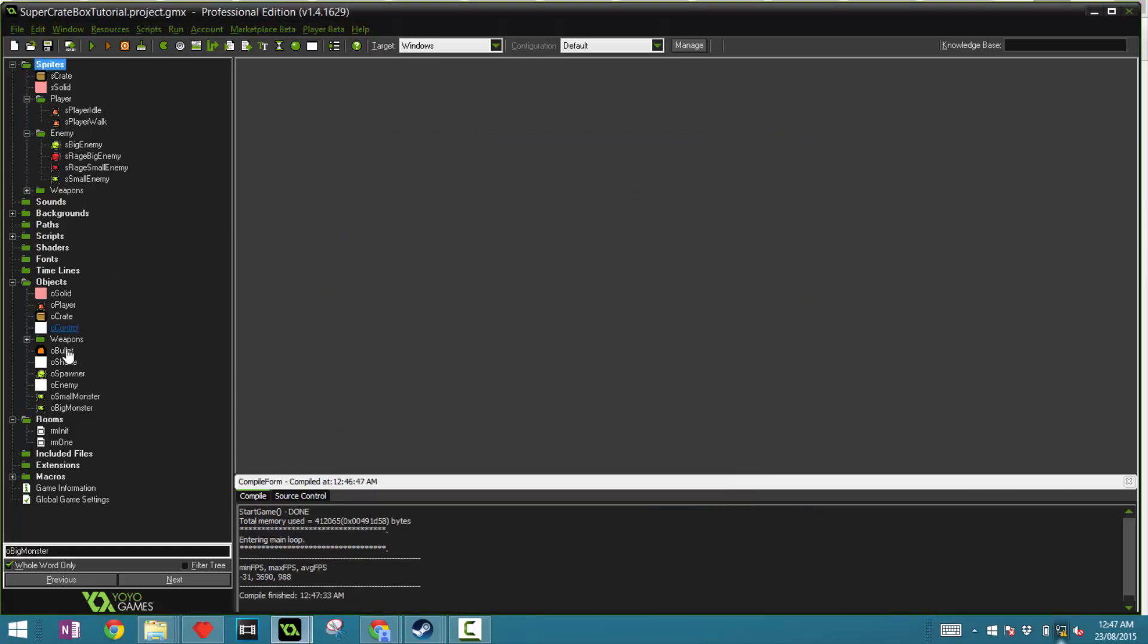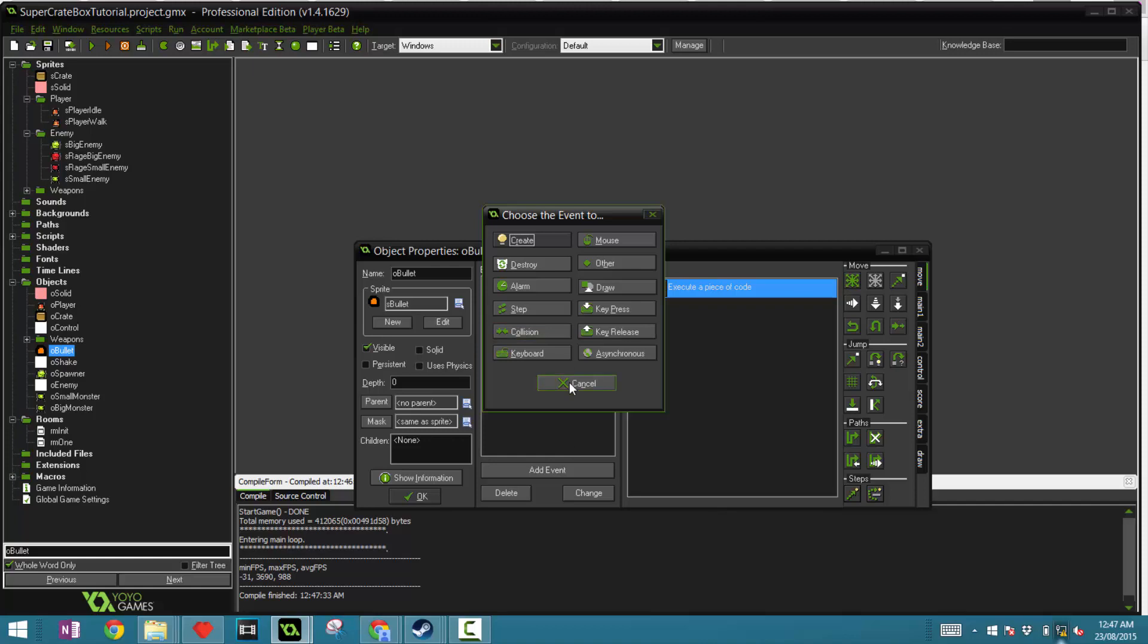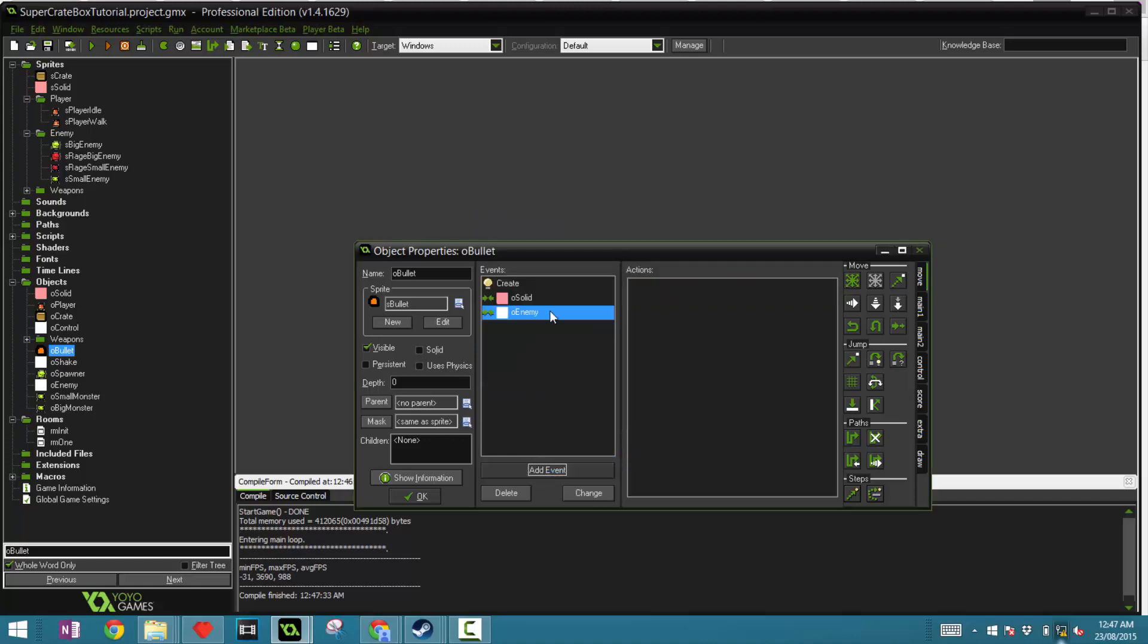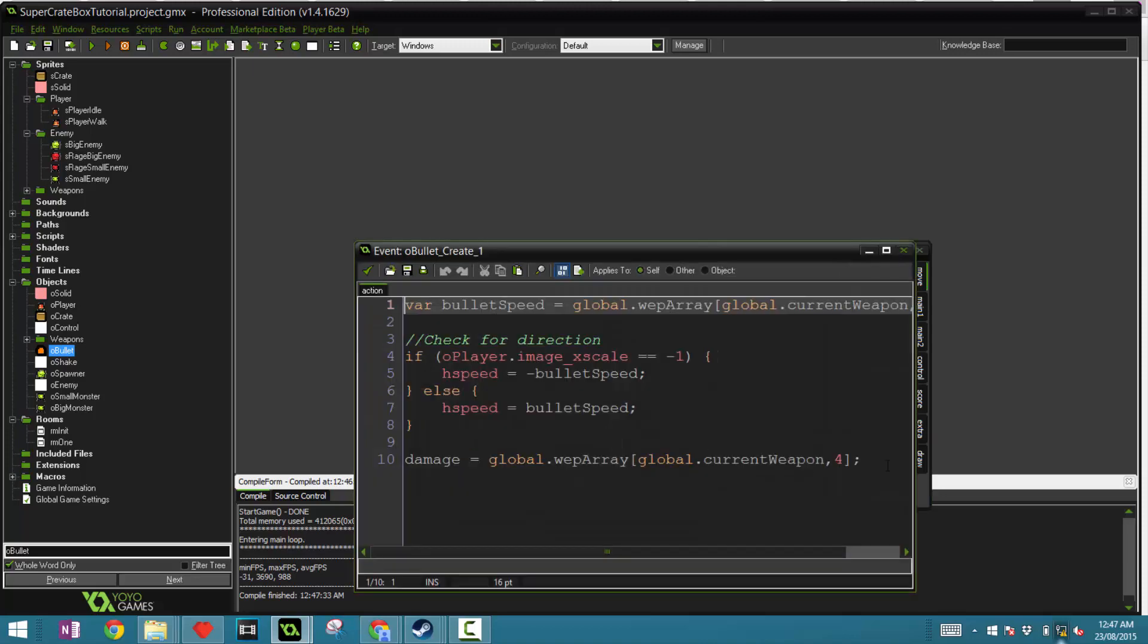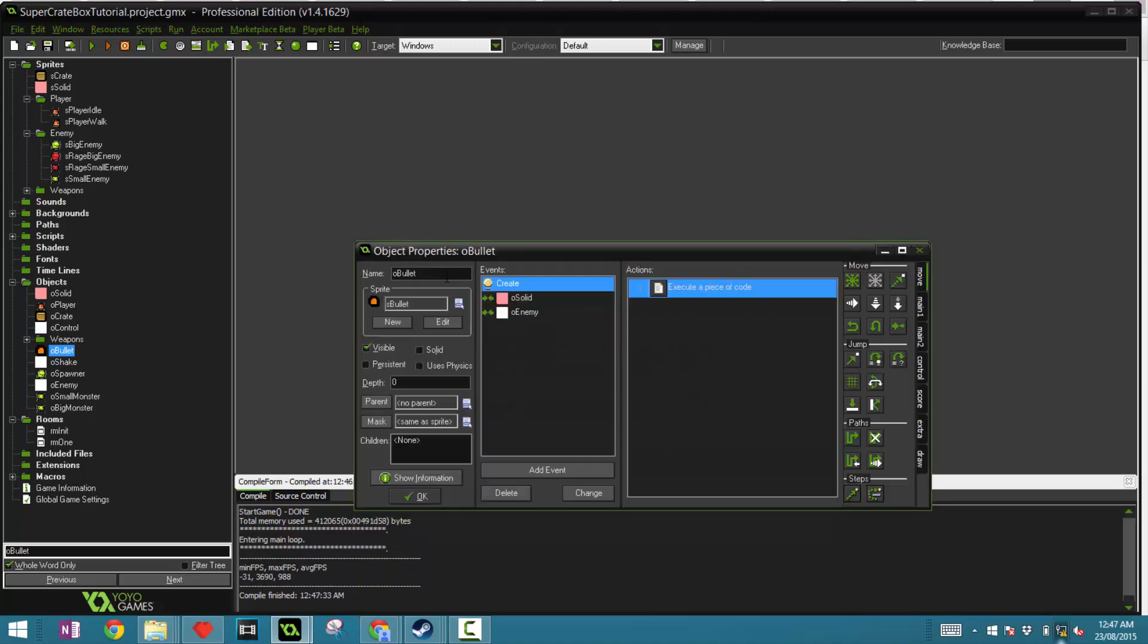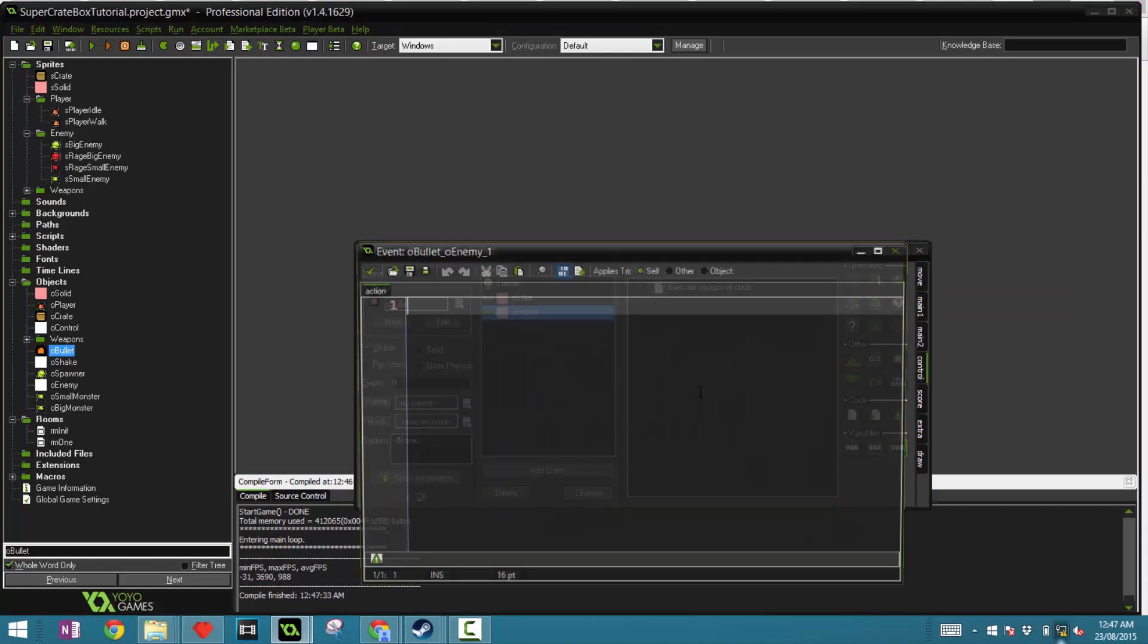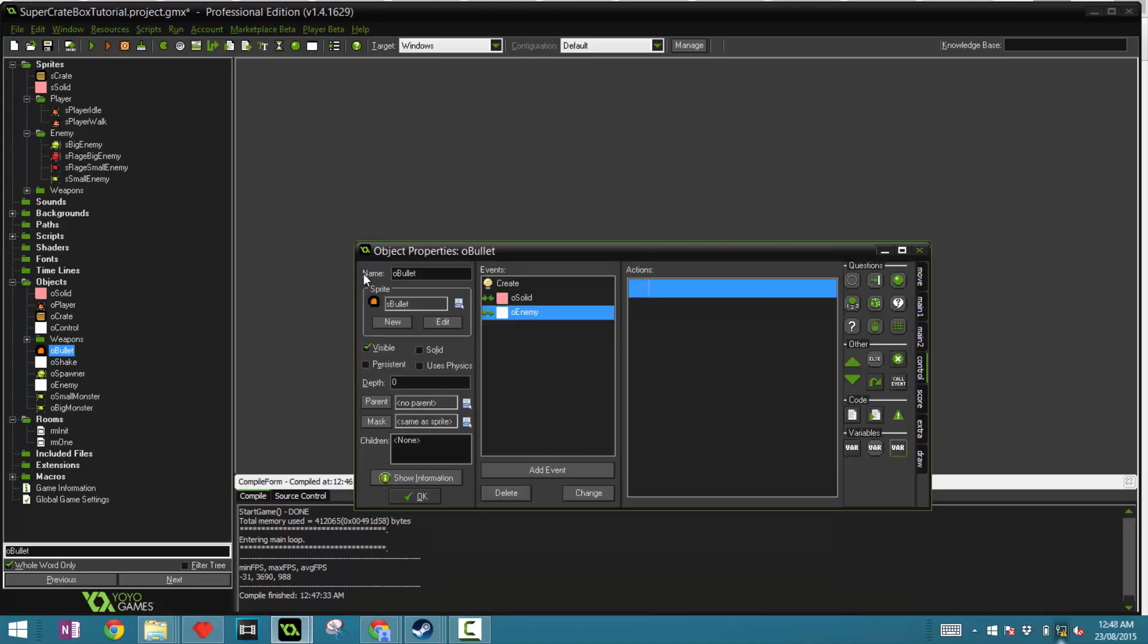Now there's one thing let's add now, the bullet collision with the enemy. This is really easy to implement considering that in the create event, we've already defined the damage variable, which is put in our global array. So in the collision with the enemy, all we're going to say is other dot HP minus equals damage. That's it.